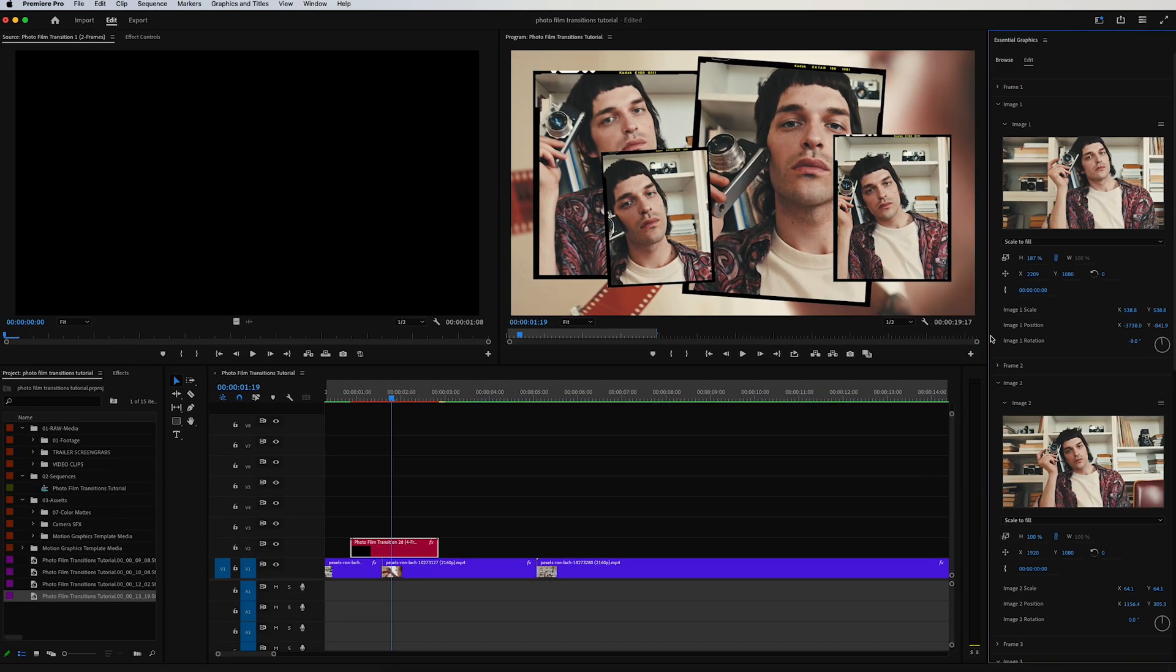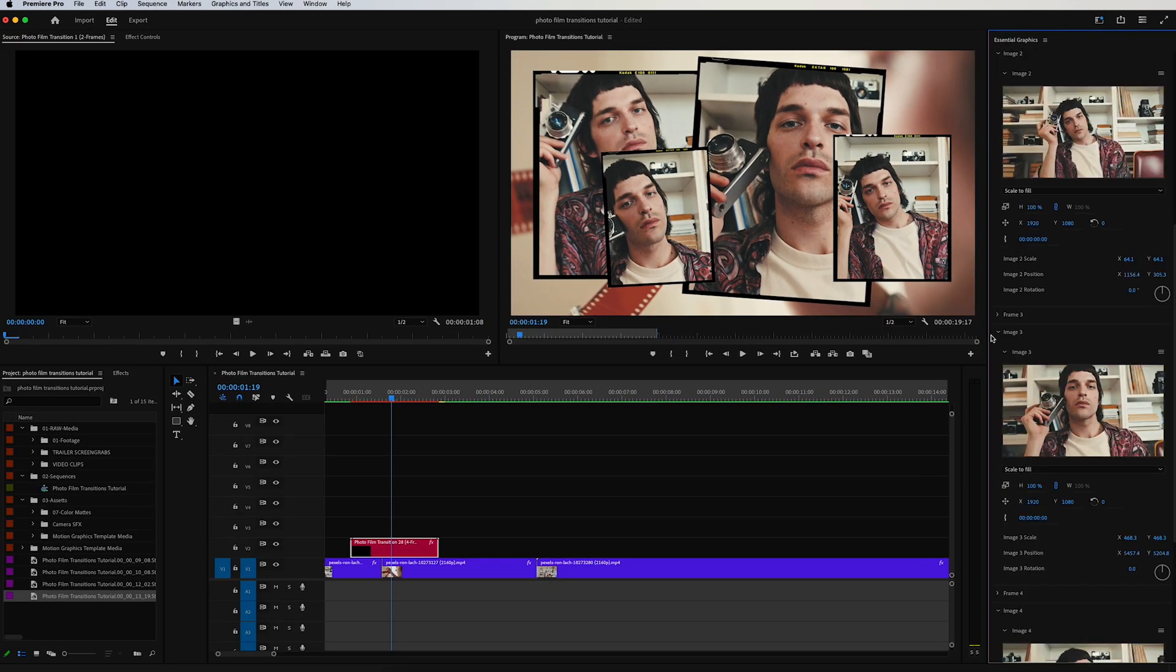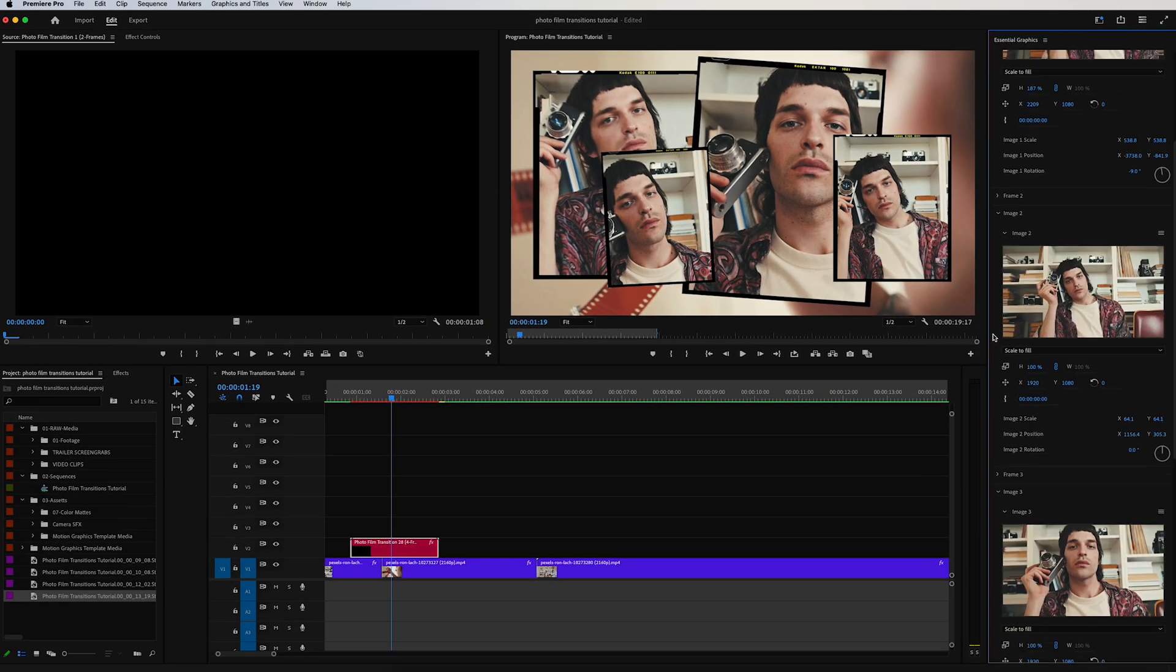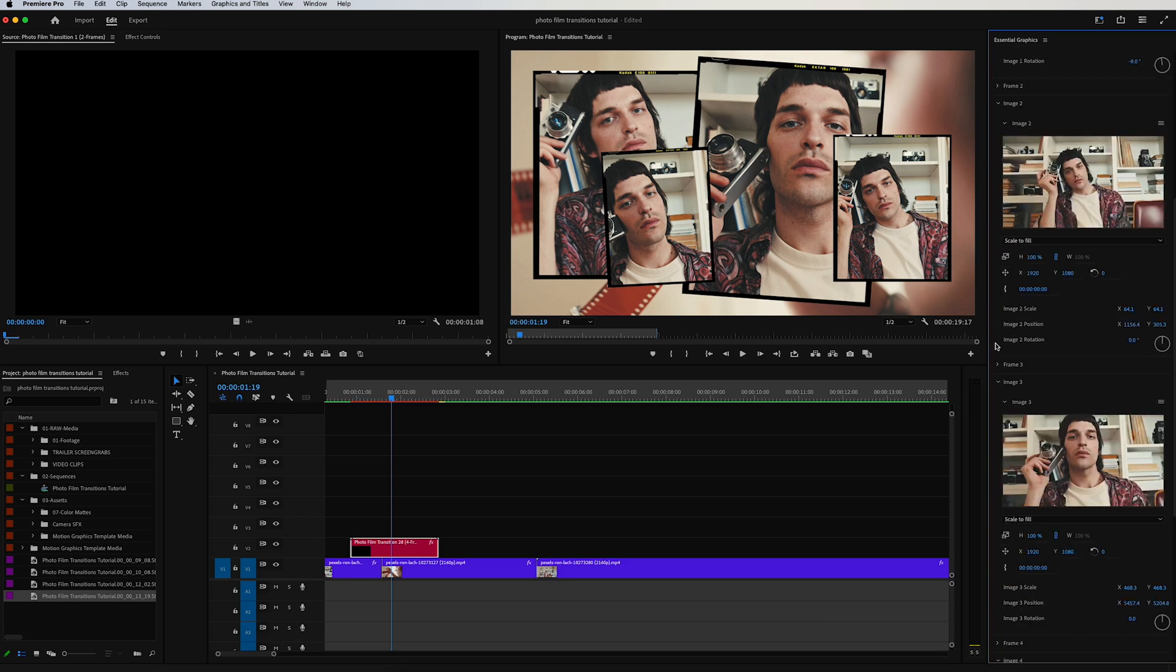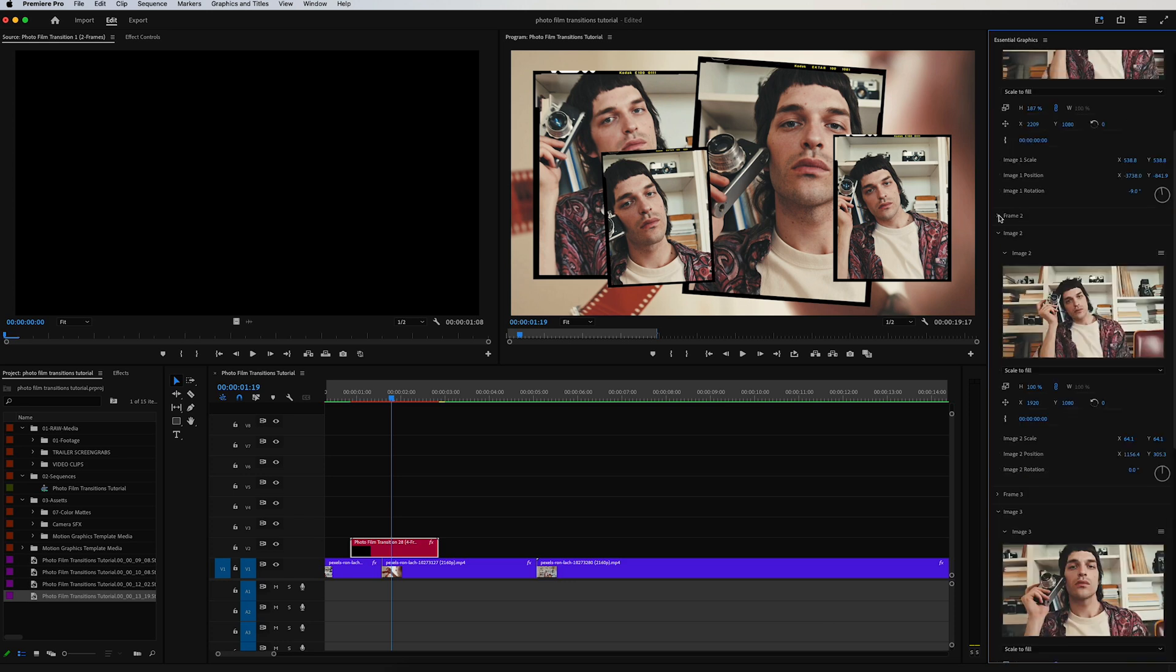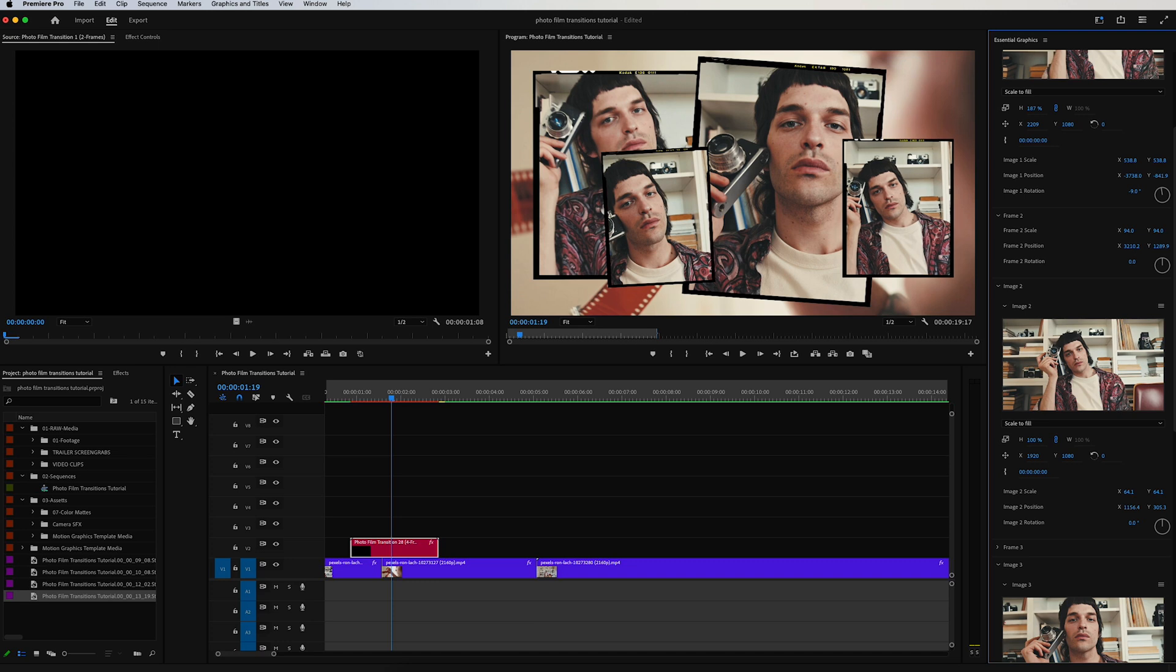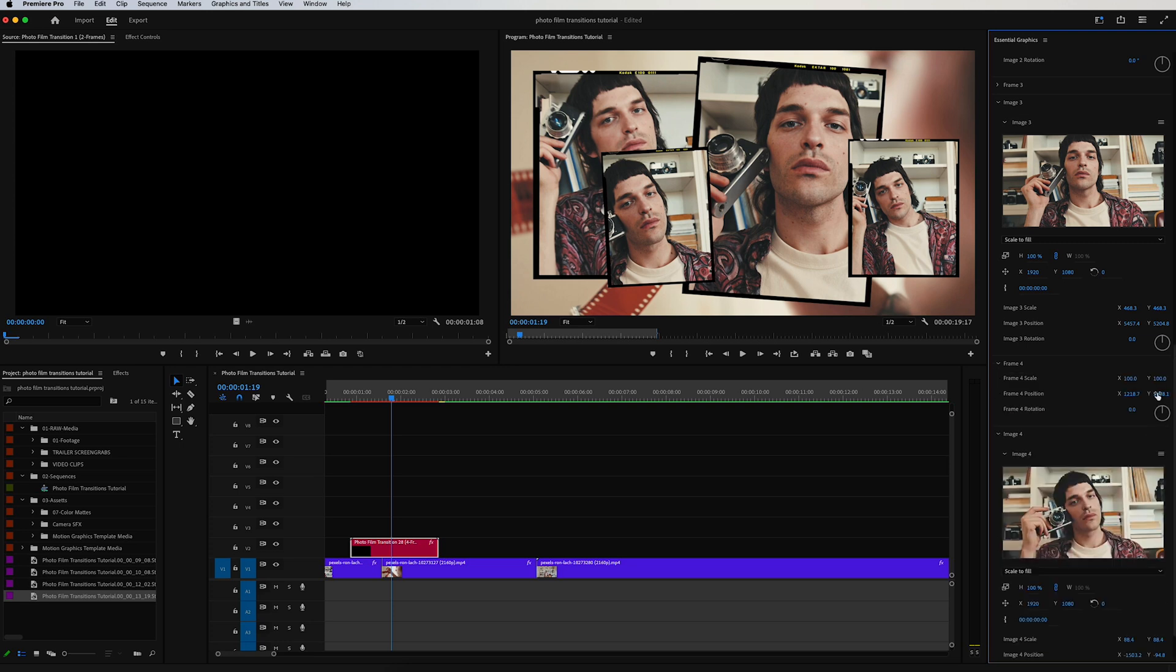You have all these functionalities across every one of these motion graphics templates. So let's go ahead and scale down frame two a little bit, reposition it to the right. I like frame three where it is, I think that's nice. And then for frame four, let's go ahead and just move that down a little bit, over to the side, scale it down.